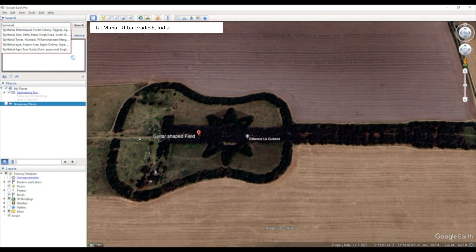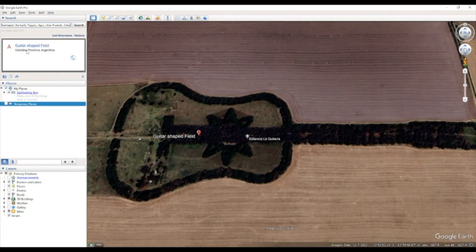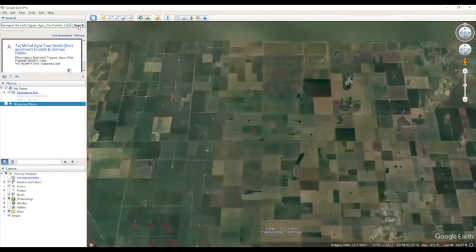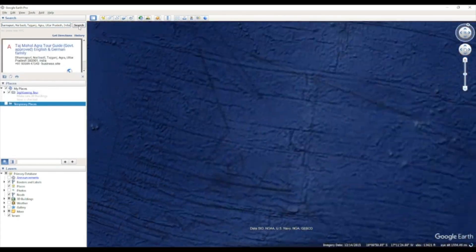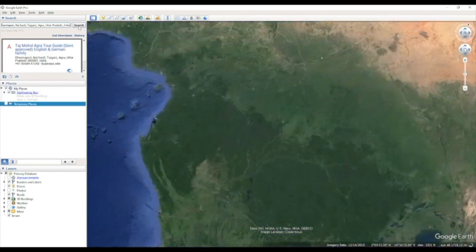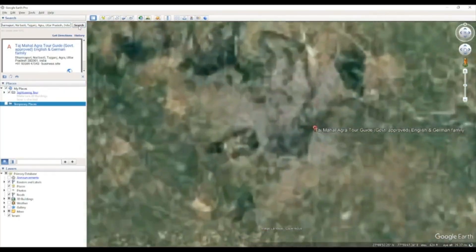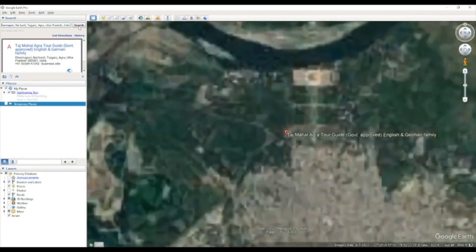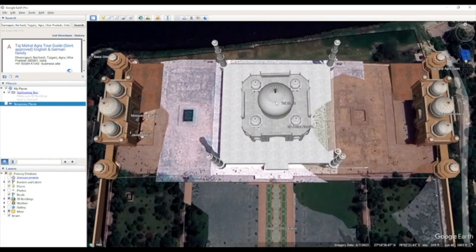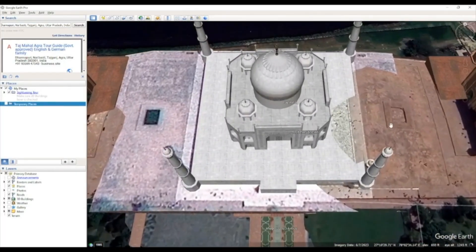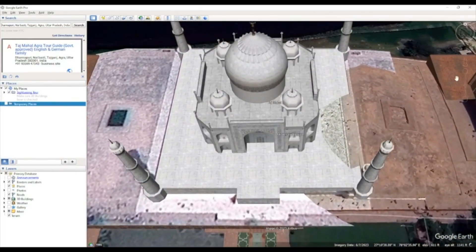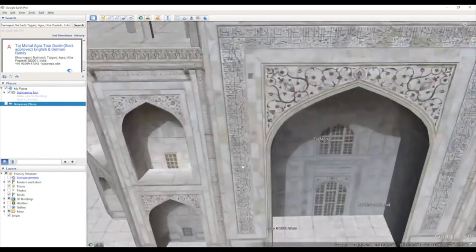Let's take a look at the Taj Mahal in Agra. Once you find and select it, you'll be able to see a 3D image of plantations. You can then choose the Street View option to get a complete 3D experience.